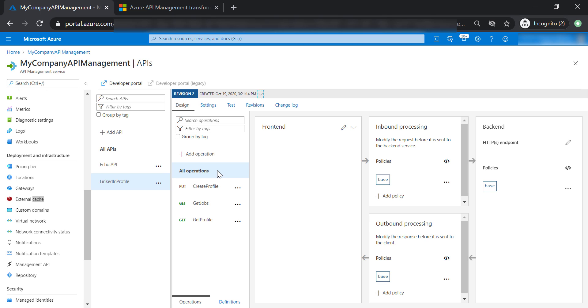Now let's talk about transformation policies. In this lecture, we are going to add a sample API from Microsoft to help us. I'm going to put a link to the sample API in the resources of this lecture.